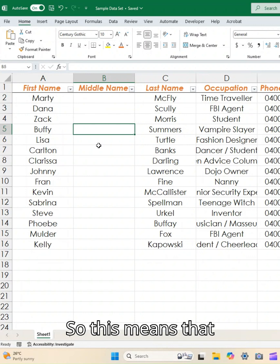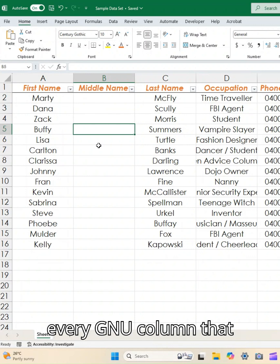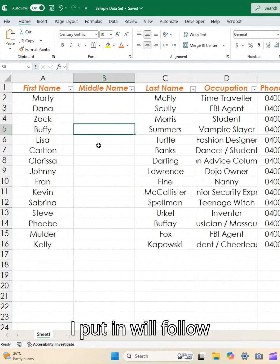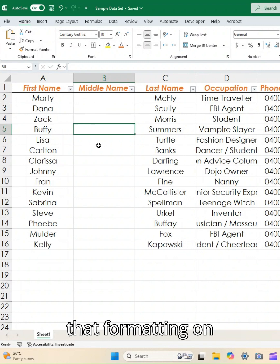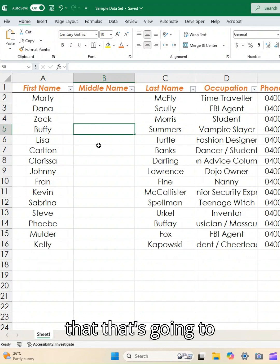So this means that every new column that I put in will follow that formatting on row one, so it means that that's going to stay.